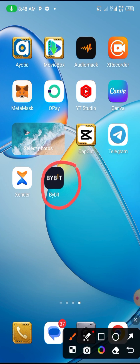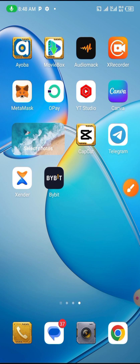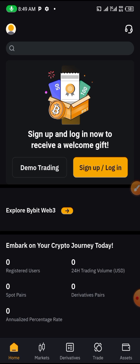I've already downloaded Bybit for myself. If you have not done that, just go straight to your Play Store and download Bybit. Once it is downloaded, you open the Bybit app.